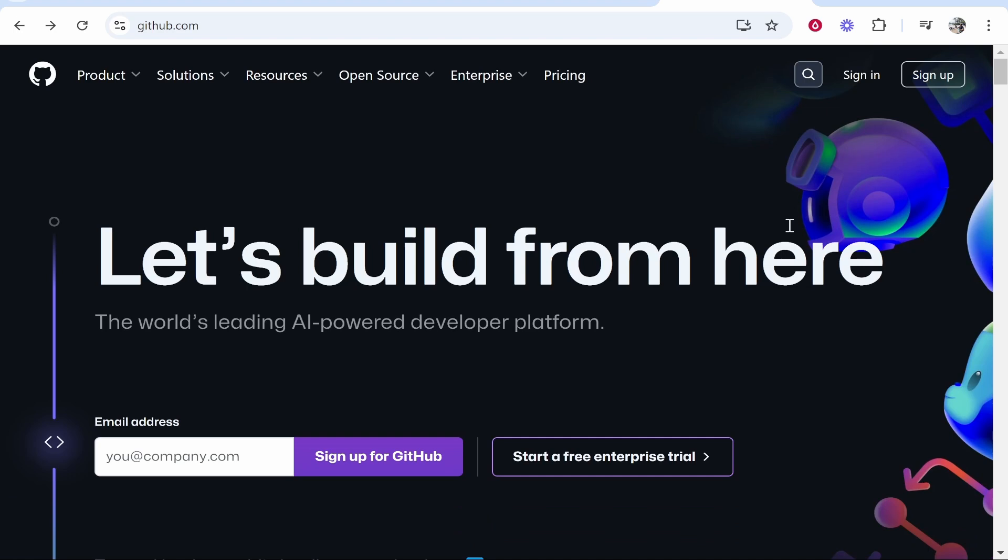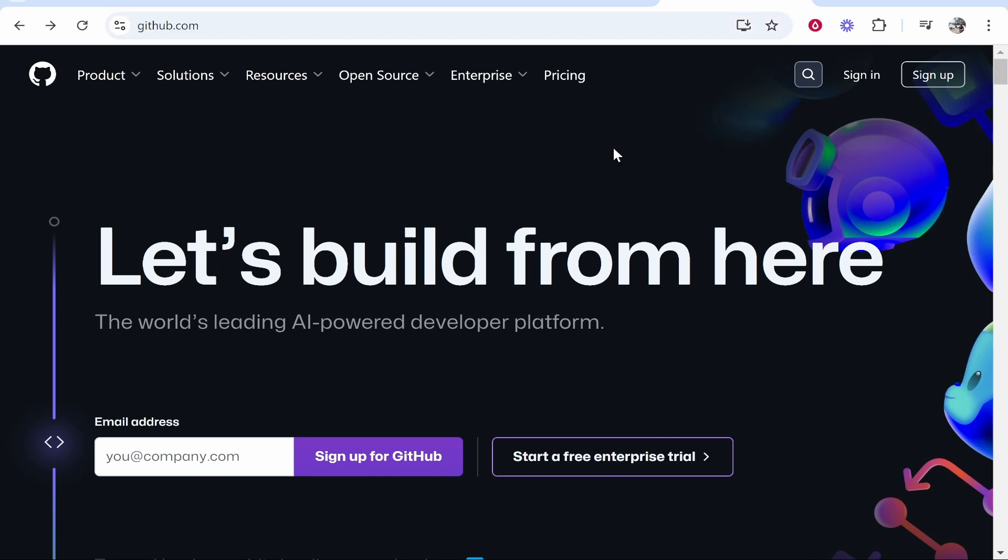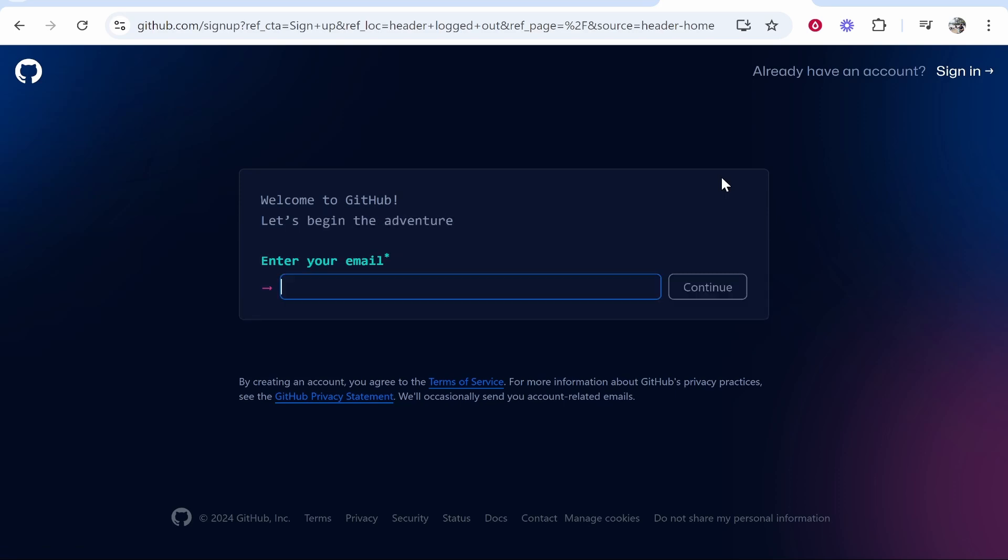In this video I'm going to show you how you can create a GitHub account. So what you need to do is go to github.com and that will take you to this website. Now from here we can go ahead and click sign up in the top right hand corner.